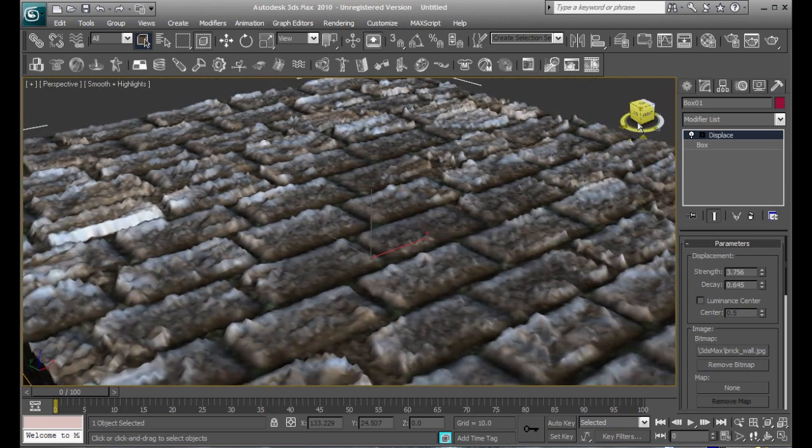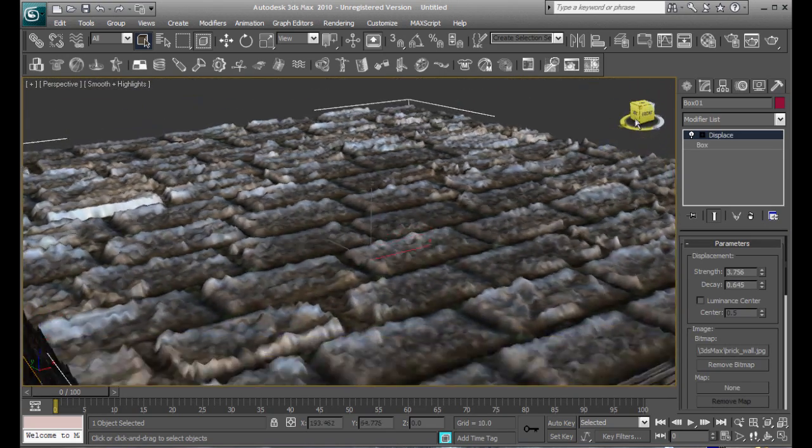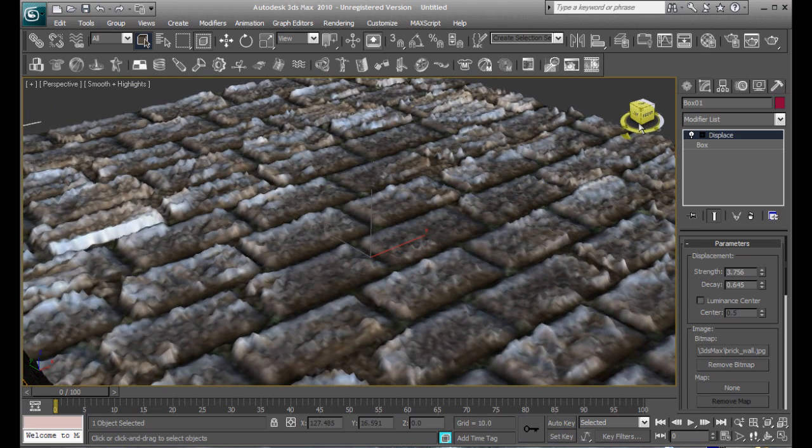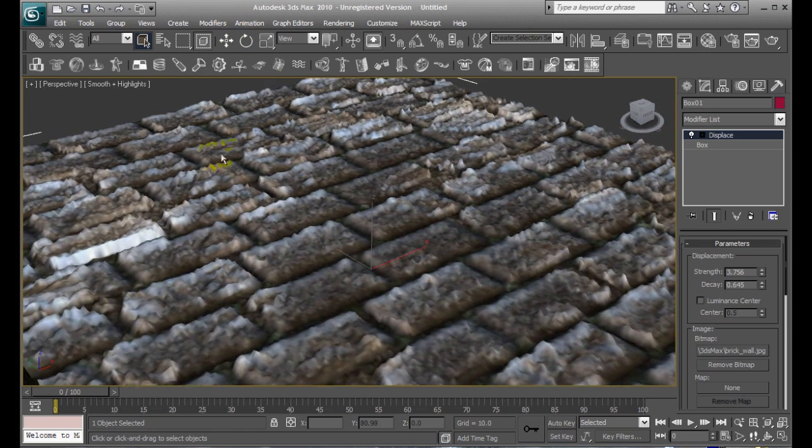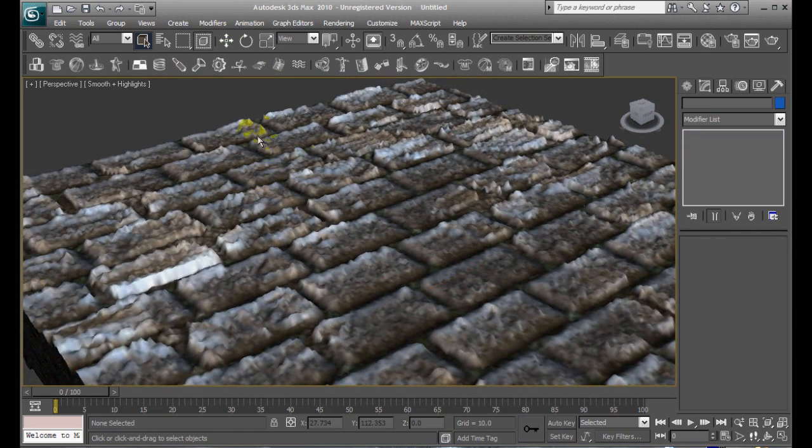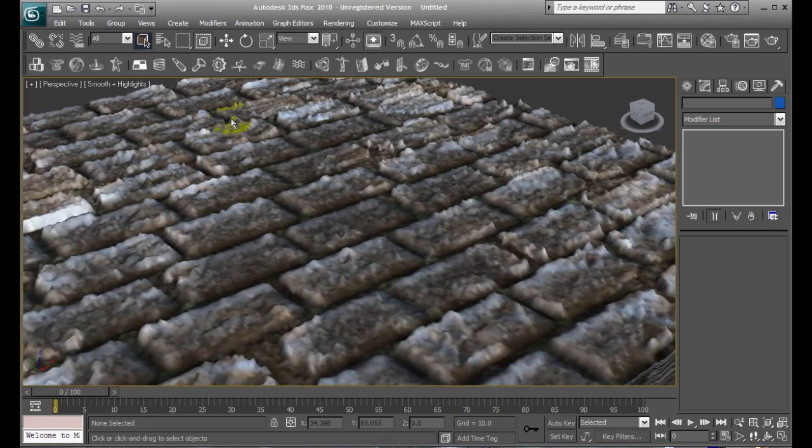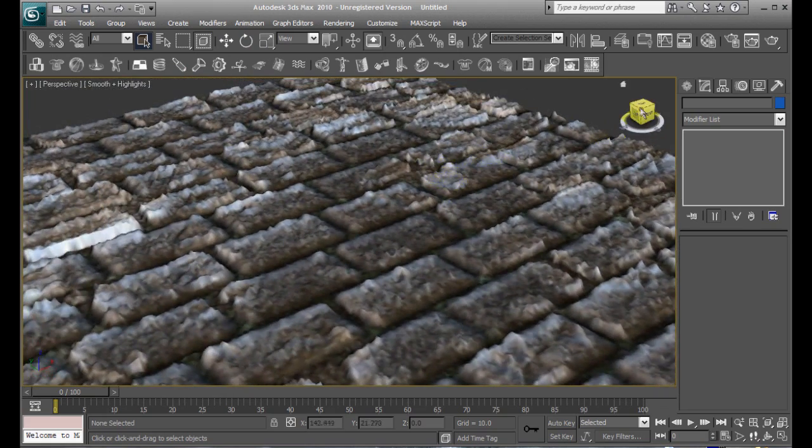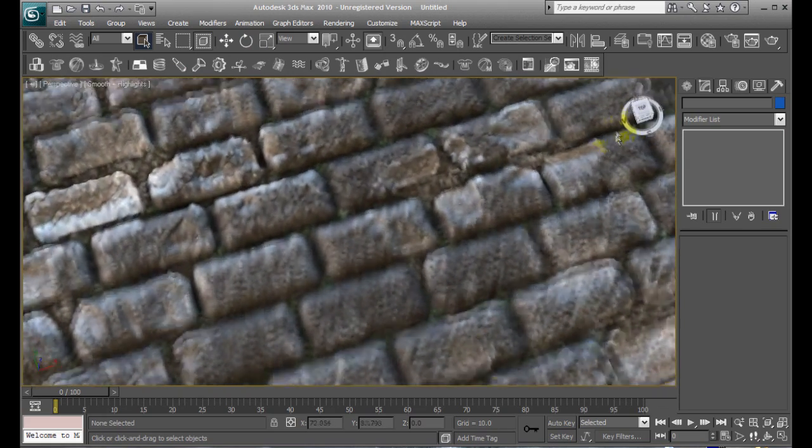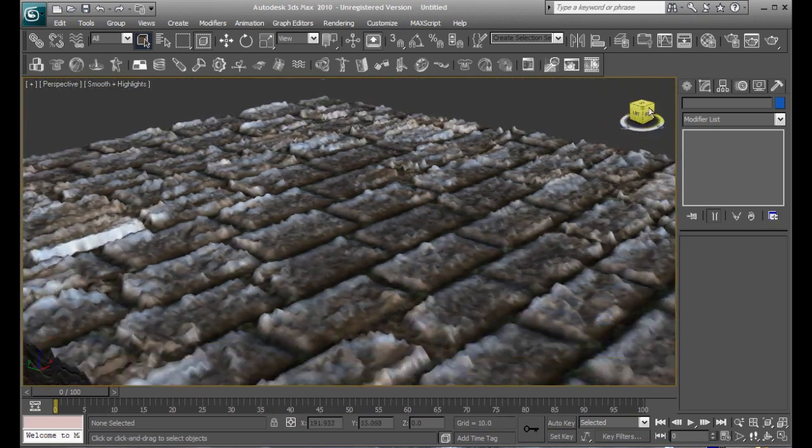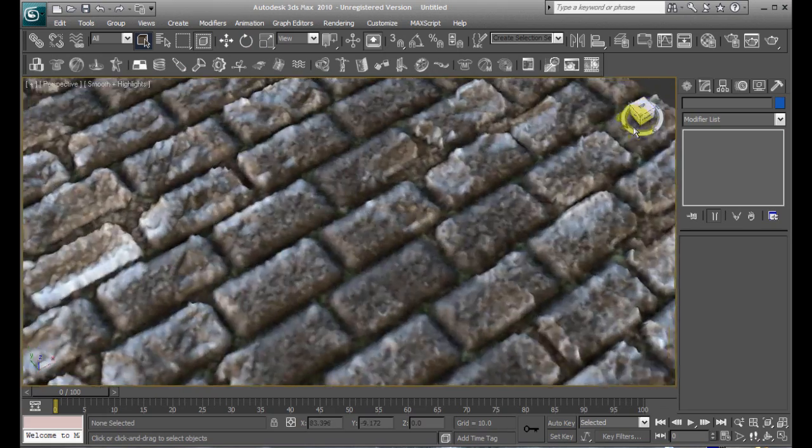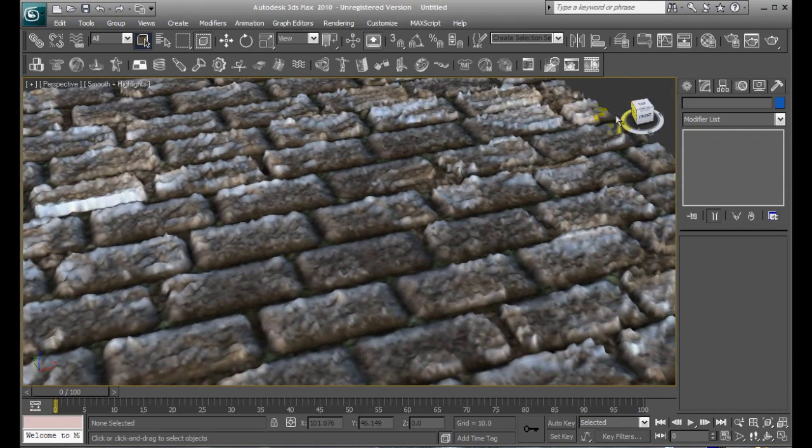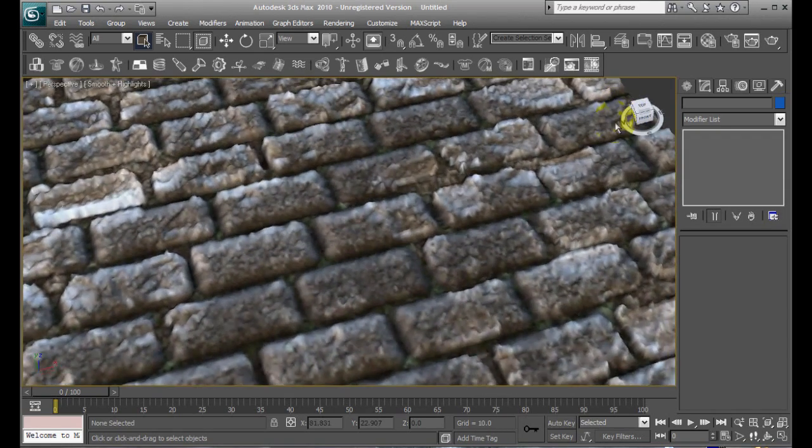It looks a bit bumpy, but that can be fixed with smoothing. Go to mesh smooth, or something, or another modifier. But yeah, that's pretty much it. You can do this with anything, not just textures like this. You can do it with mountains, with pretty much anything you want.